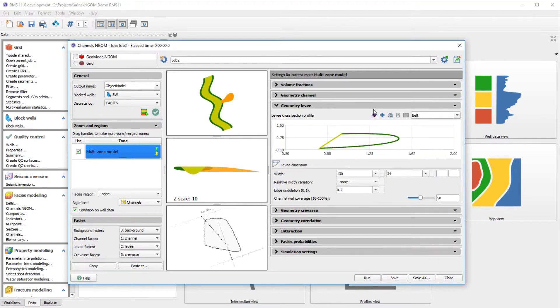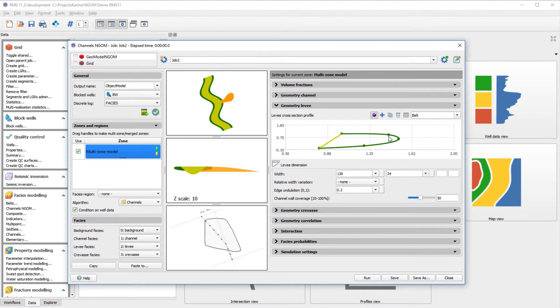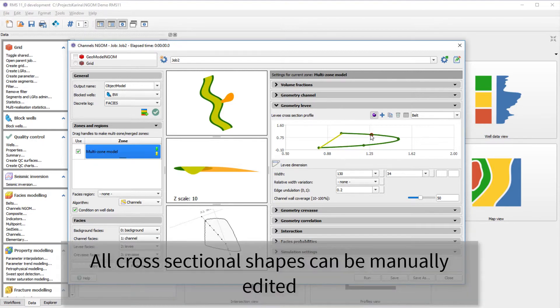The cross-sectional shapes for all fascias can be edited, and there are also some predefined shapes to choose from.